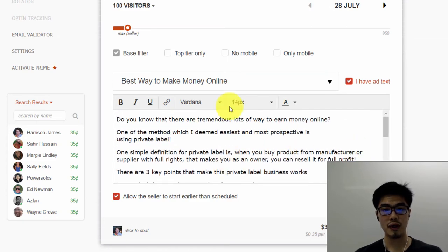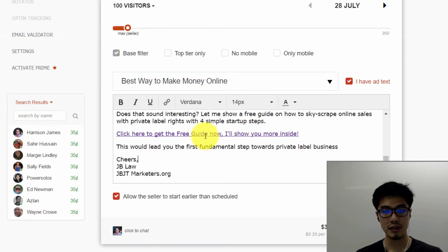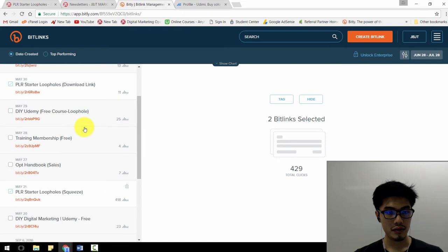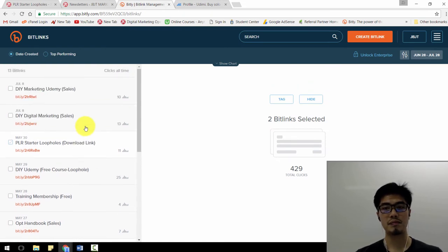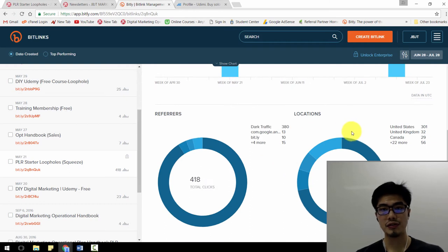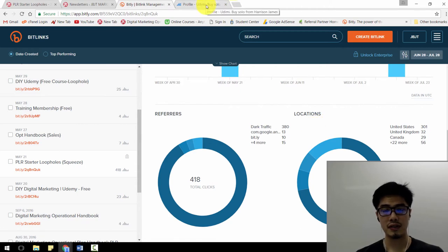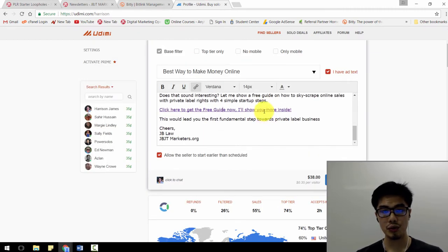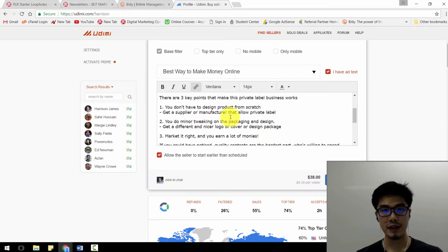This is the email swipe I'm going to use — this seller will send it to his subscribers. Here is the link, and I use a bit.ly link as a simple tracking system to tell me how many clicks have happened. Previously I've bought around 400 clicks and from here I can see all the locations where the clicks came from. This lets me track whether this seller really delivered all the clicks. However, the Udimi platform also provides its own tracking system as well.